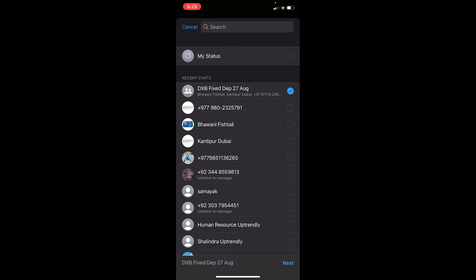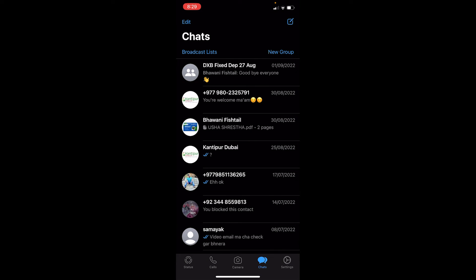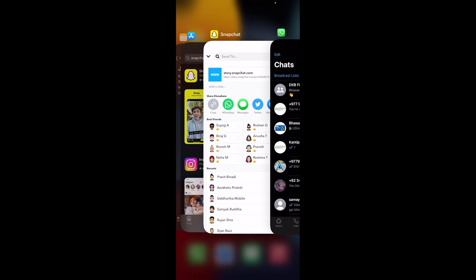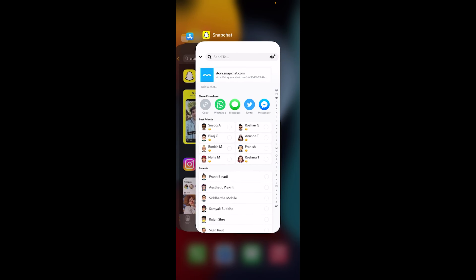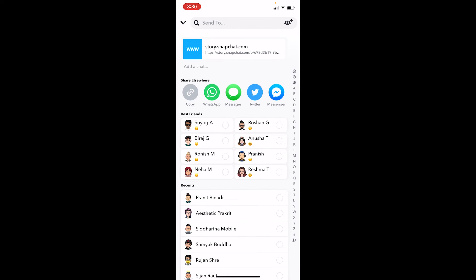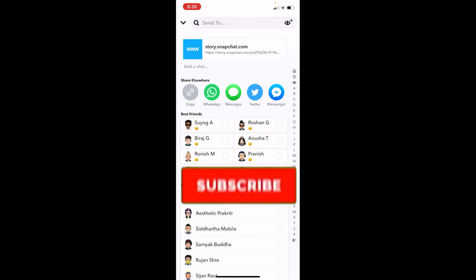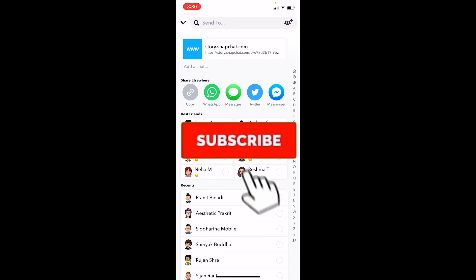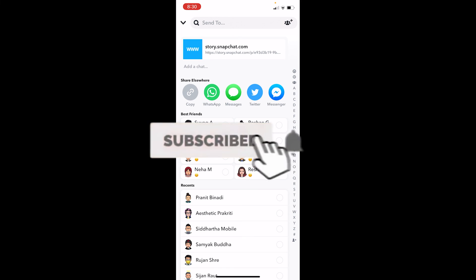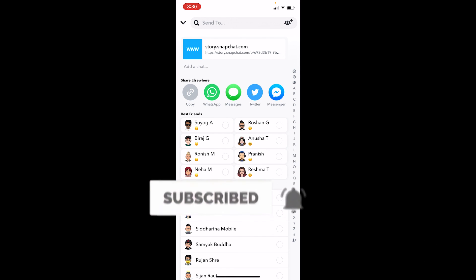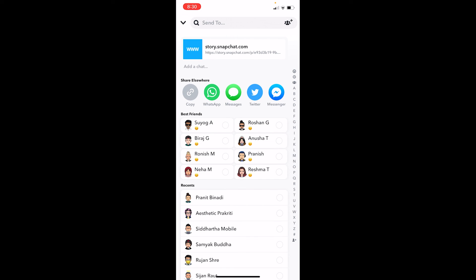Alright, so that's how you can share your Snapchat videos on WhatsApp. It's that simple. If you found our video helpful, then don't forget to hit the like and subscribe to our channel, One Two Step. I'll see you guys next time. Bye bye!